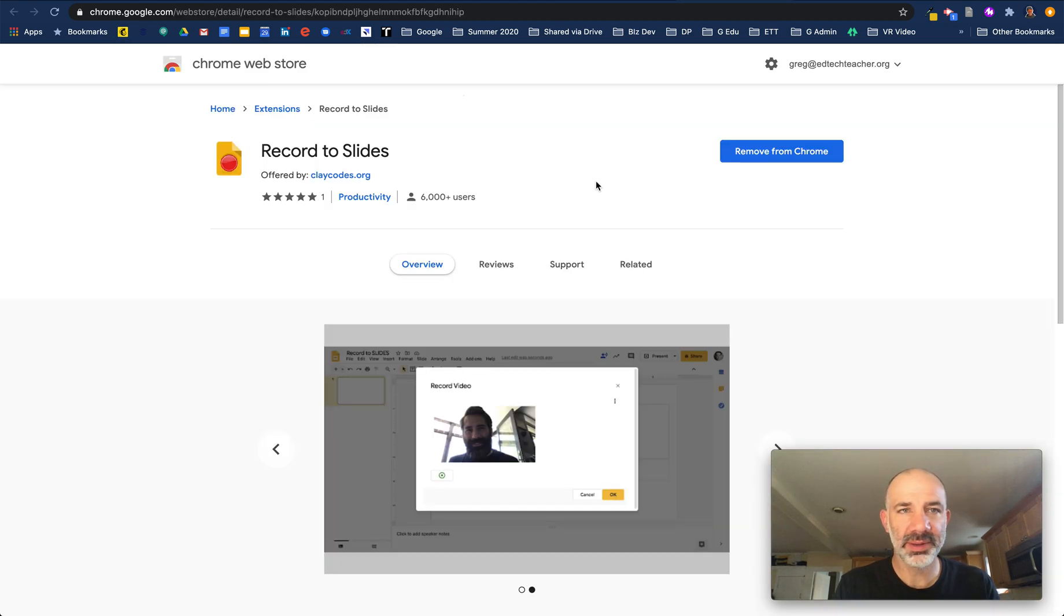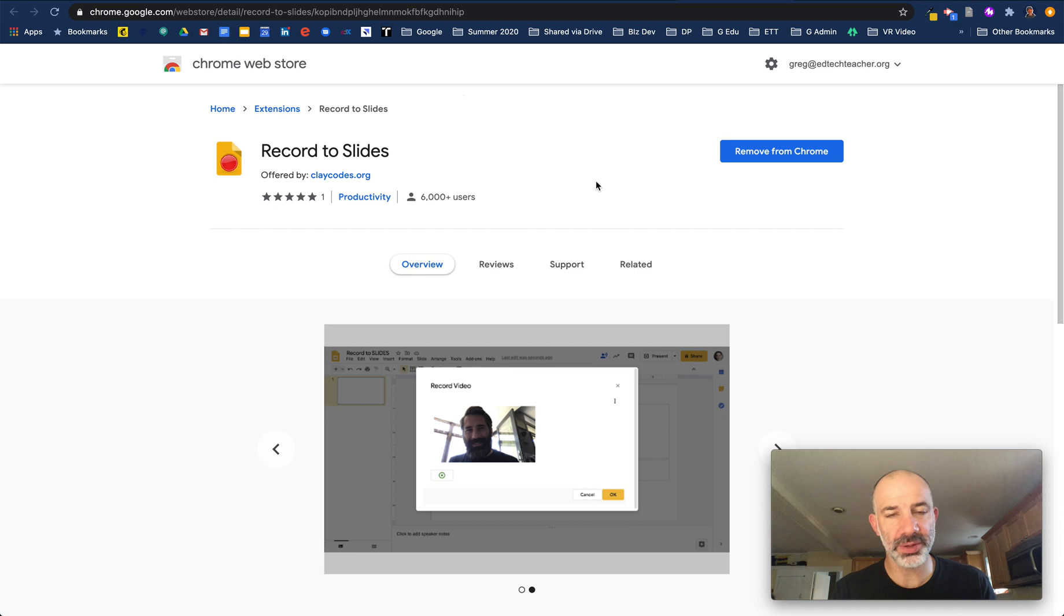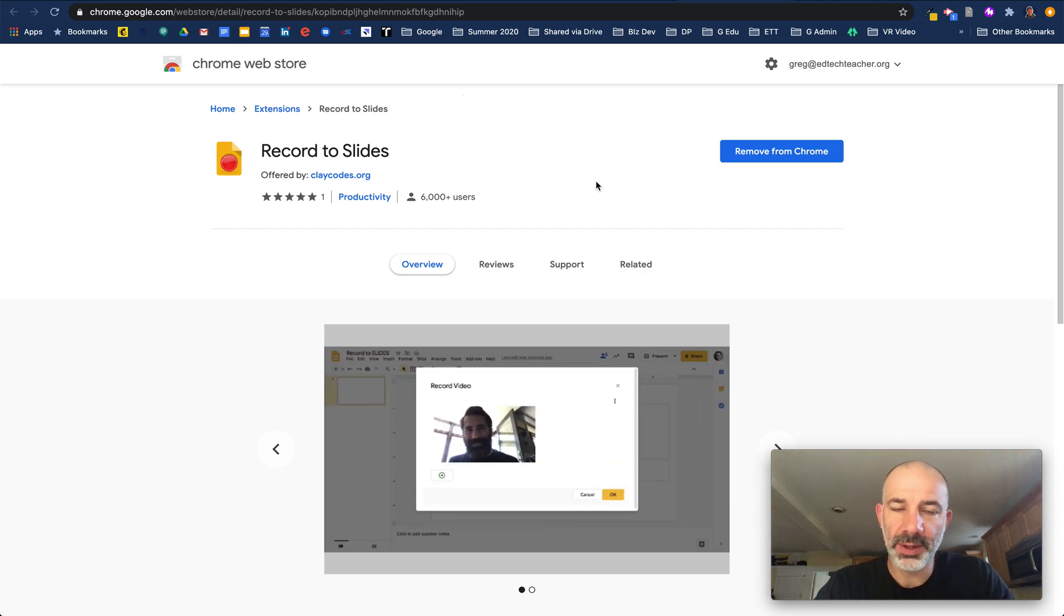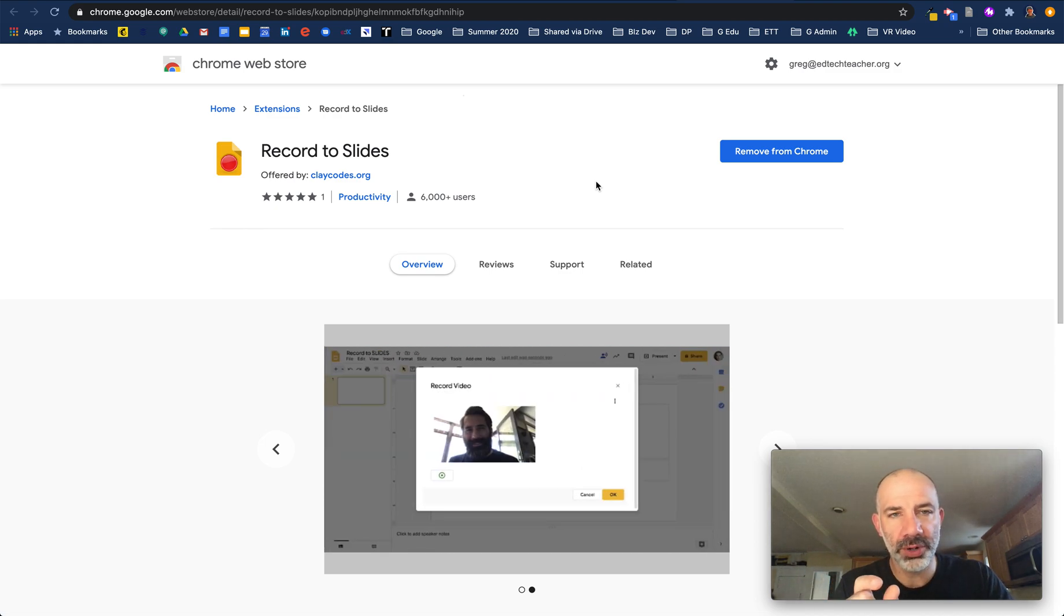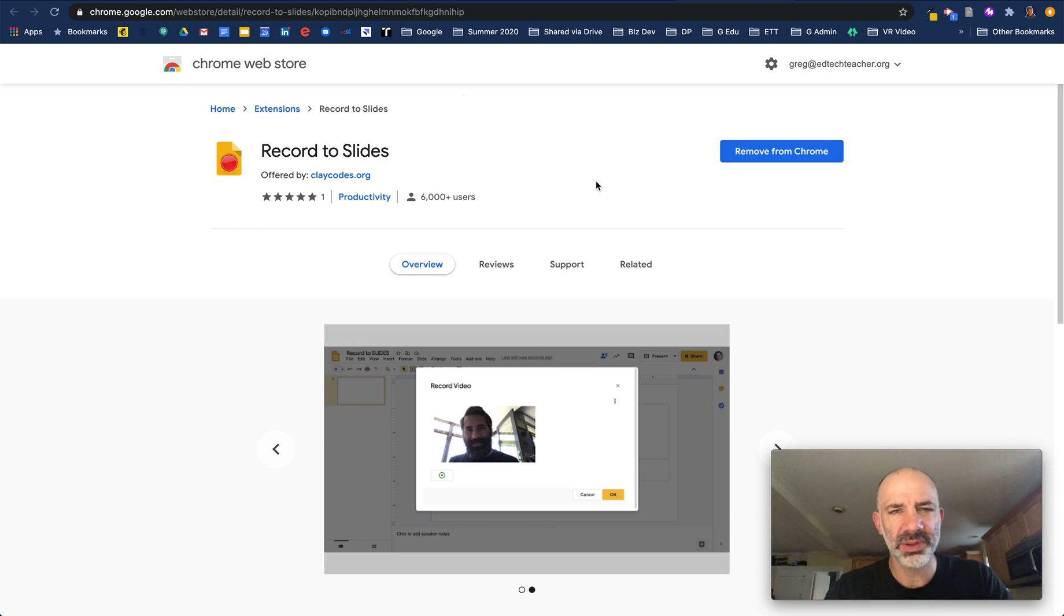Here it is. It's a Google Chrome extension and like I mentioned, with this extension installed, anytime you are inside of a set of Google Slides and the extension is running, you will have a new little blue record icon in your toolbar, near the share button.